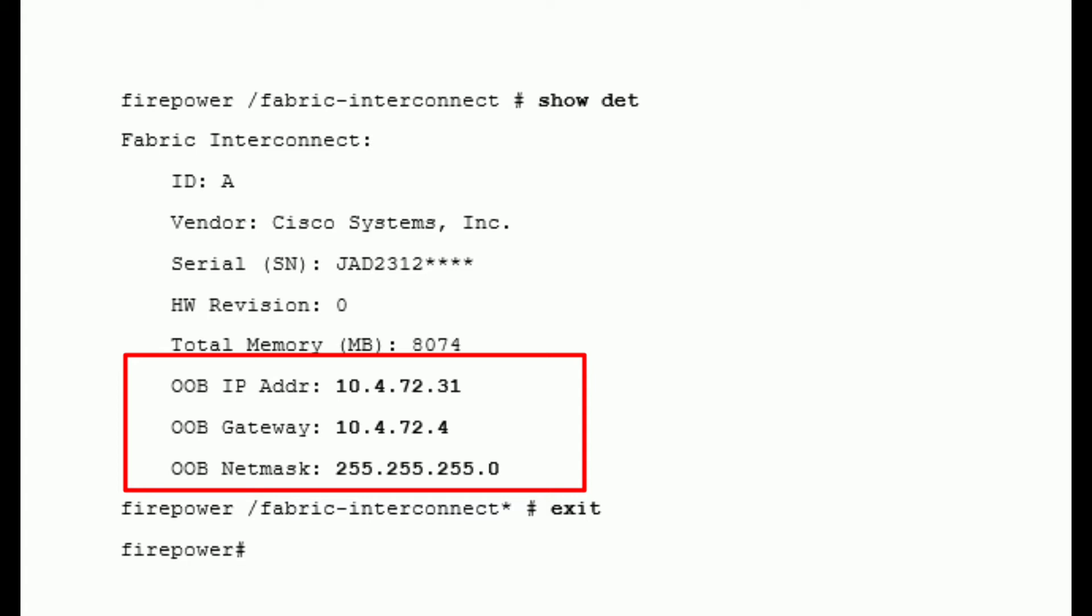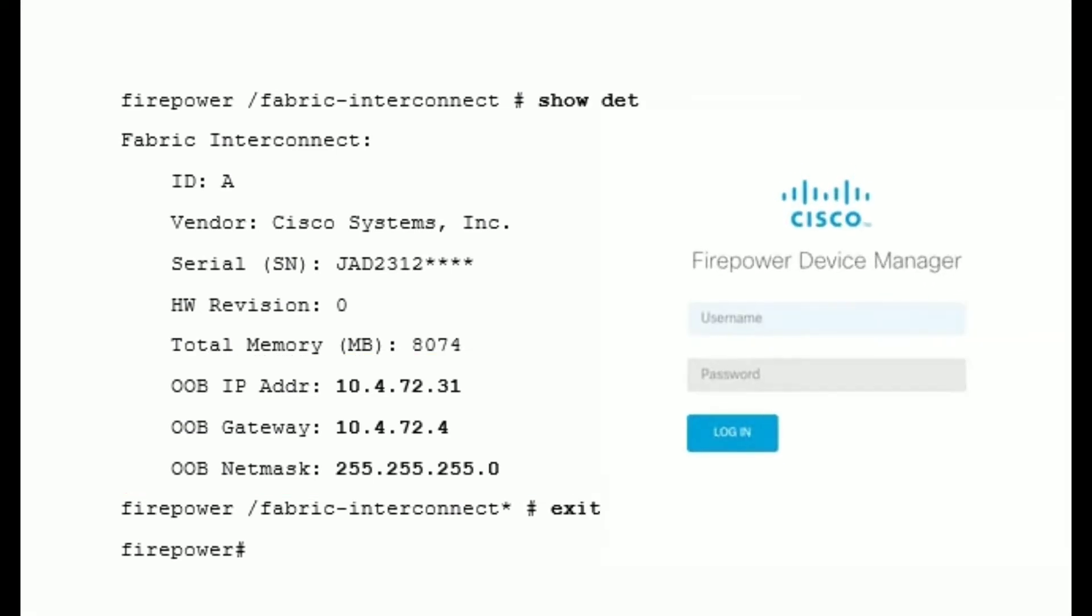To check the same, give your IP address to your laptop of the same subnet and browse this IP address: https://10.4.72.31. On browser, you can see Firepower Device Manager page. Login with default credentials: username admin, password Admin123.